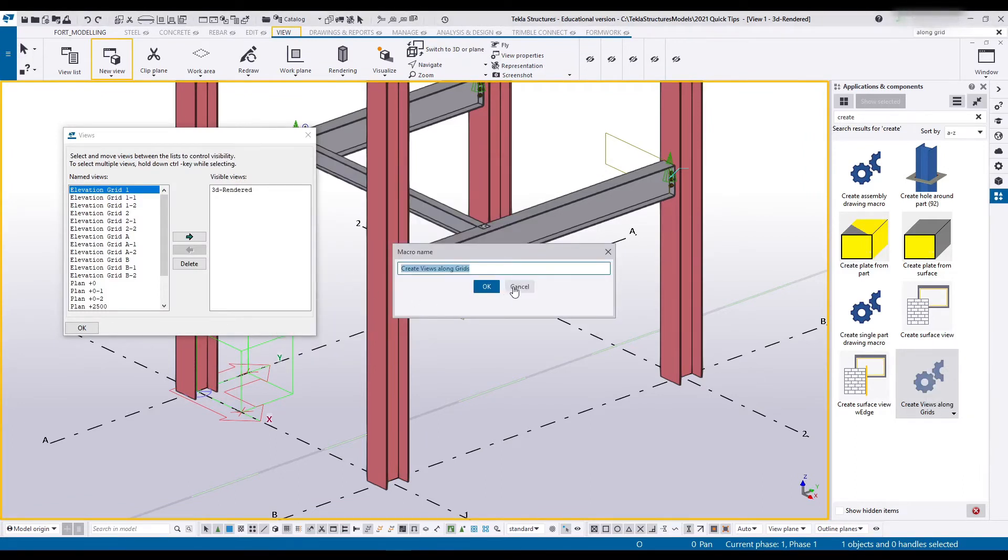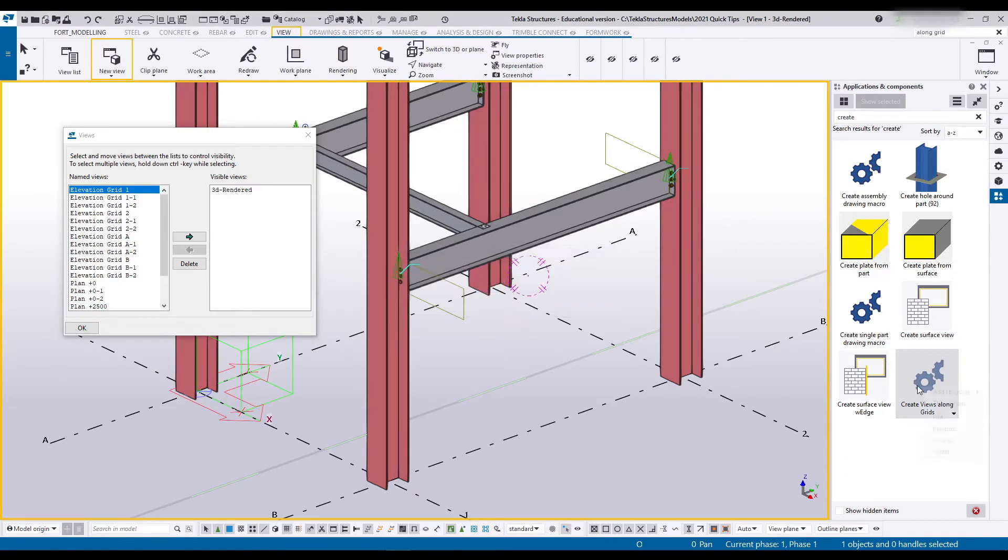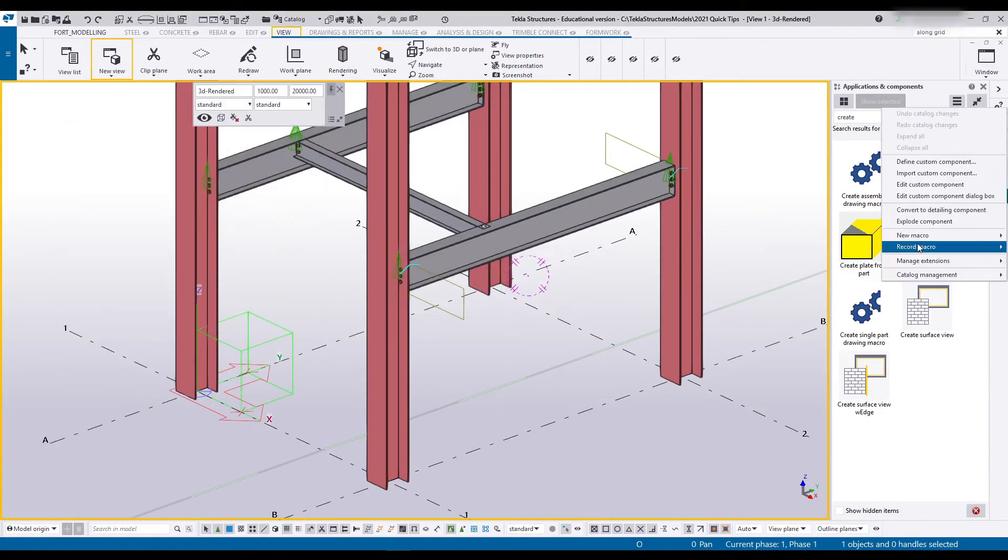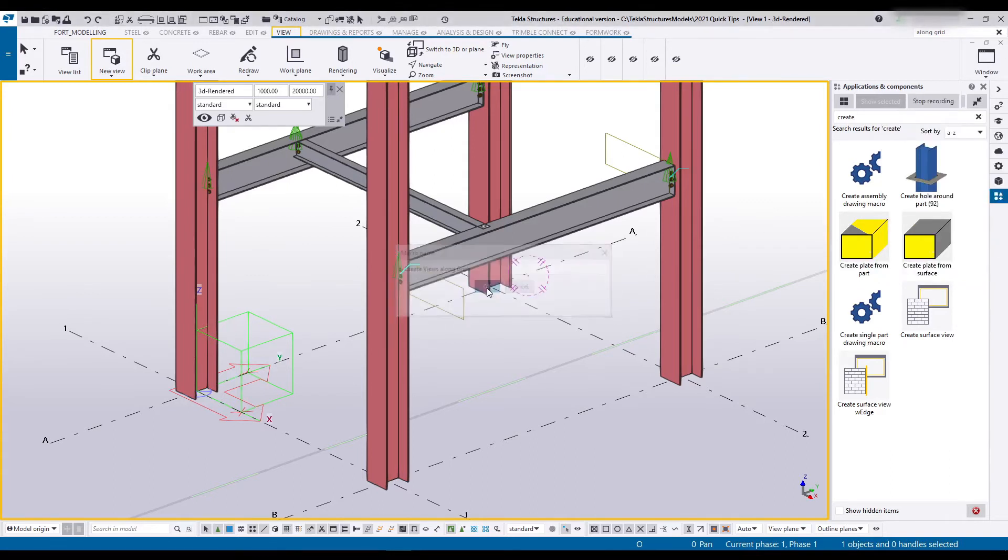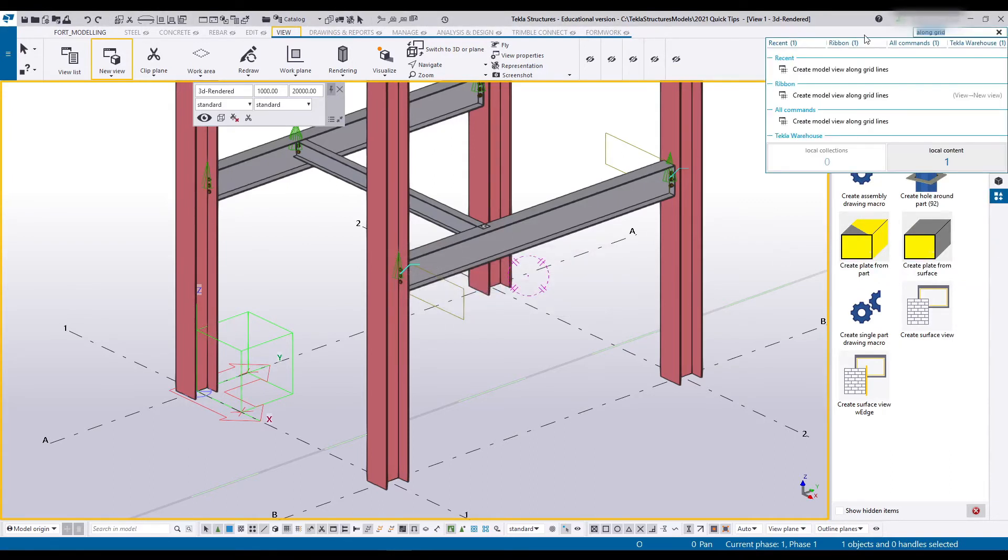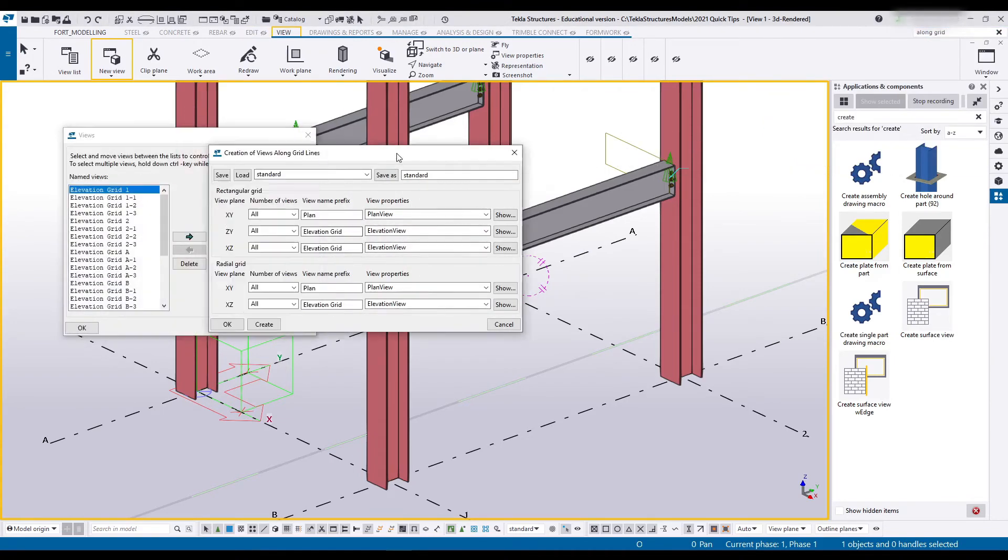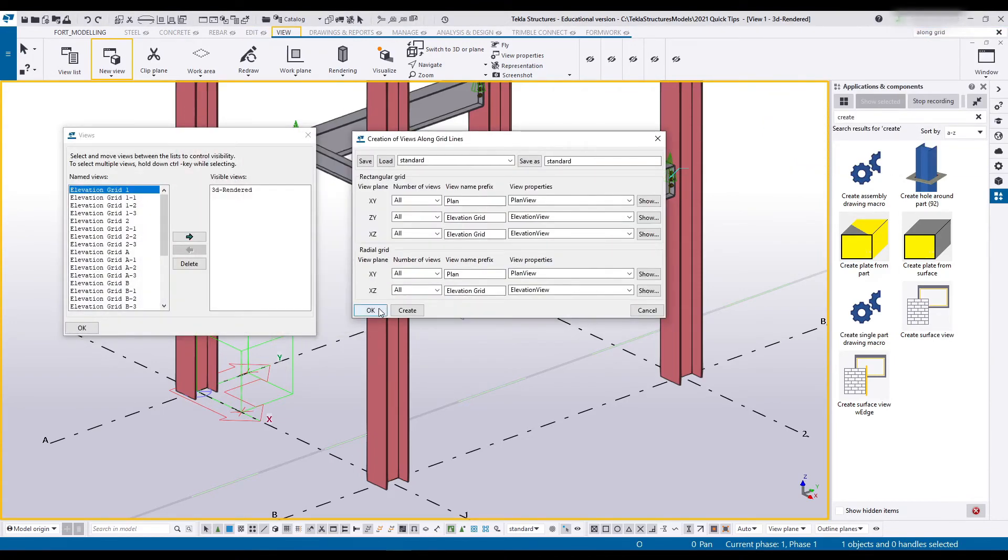So I'm going to copy this name, delete it. Let's just close that and start over. Go to Record, put that name in, go here, go Along Grids, run that command again, Create. This time I'm going to say OK and stop recording.